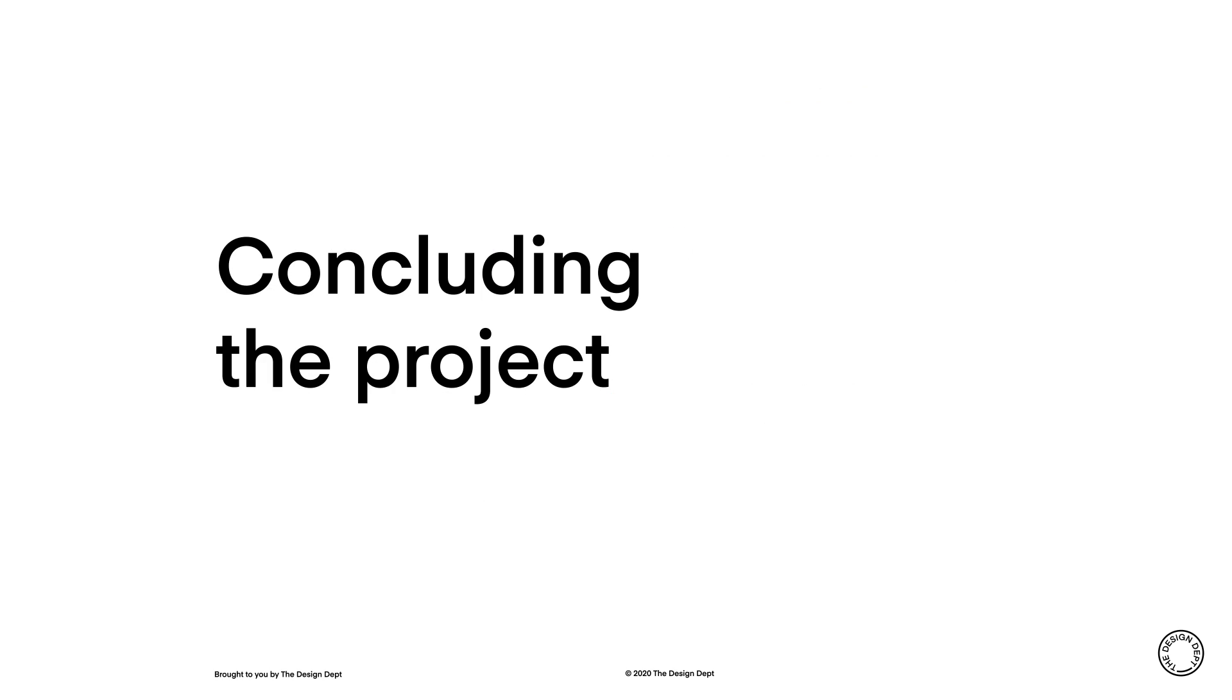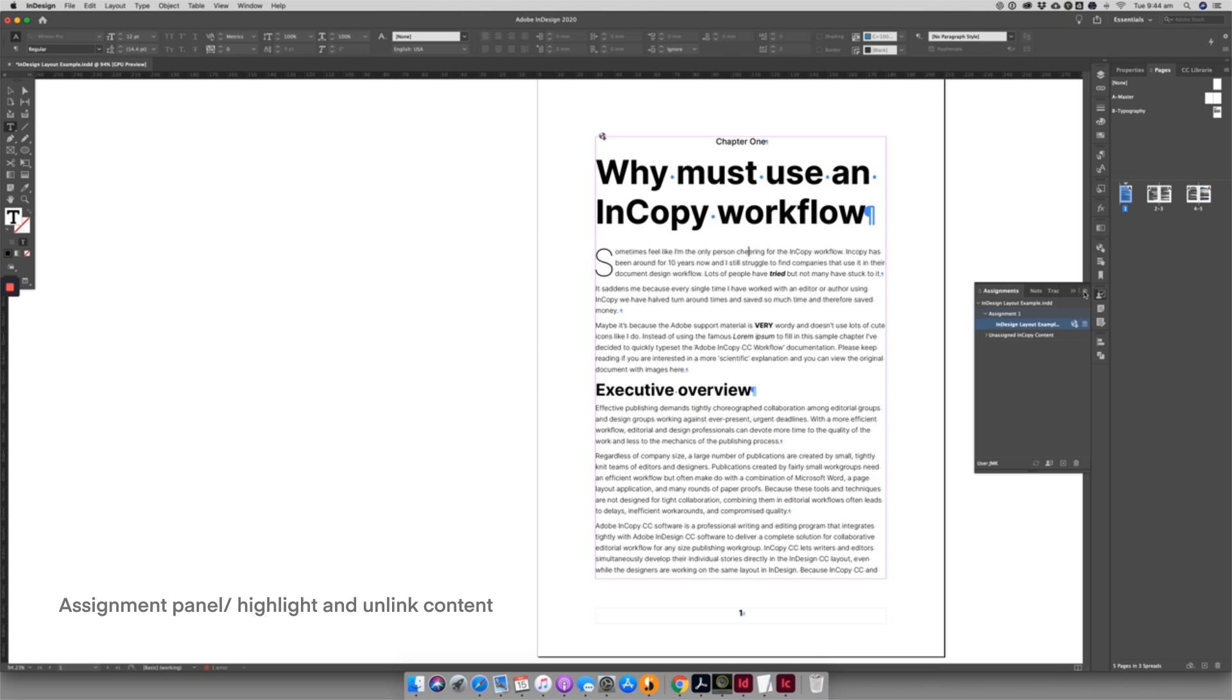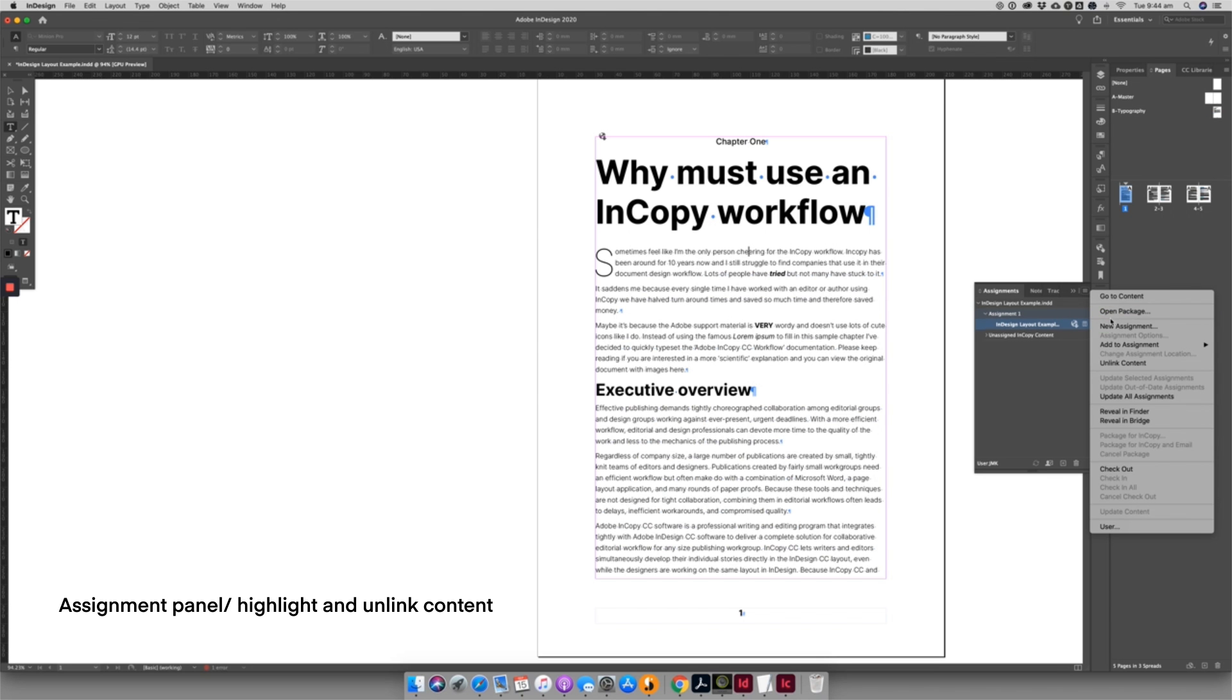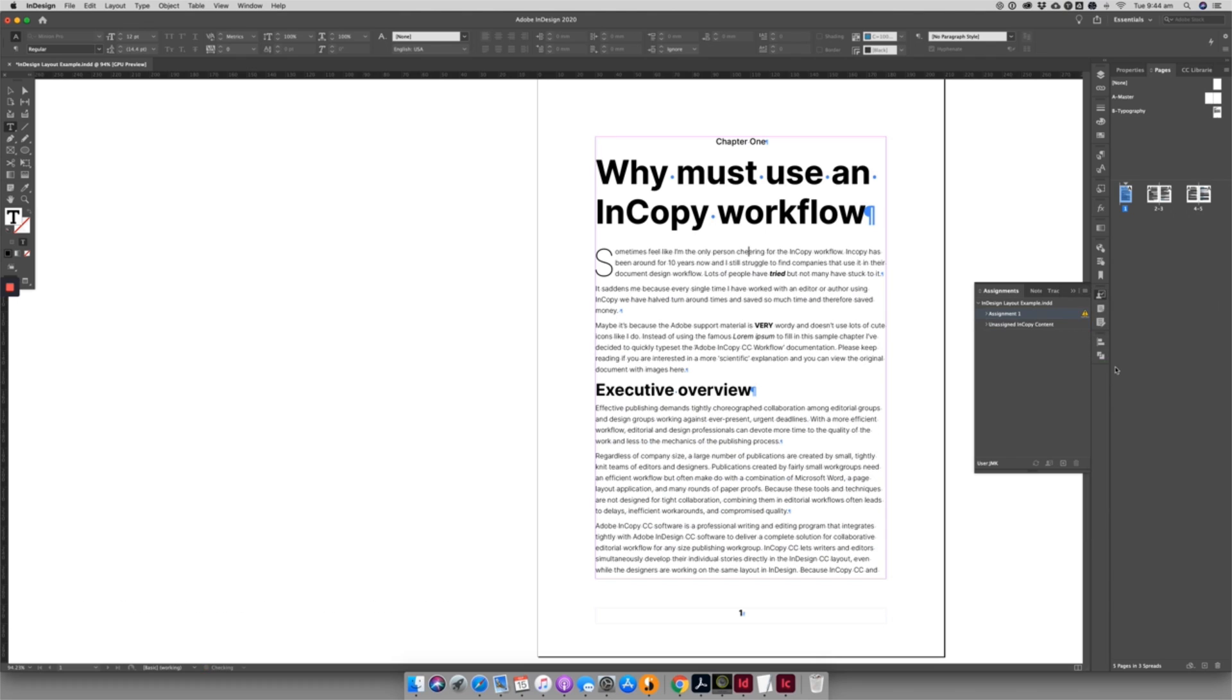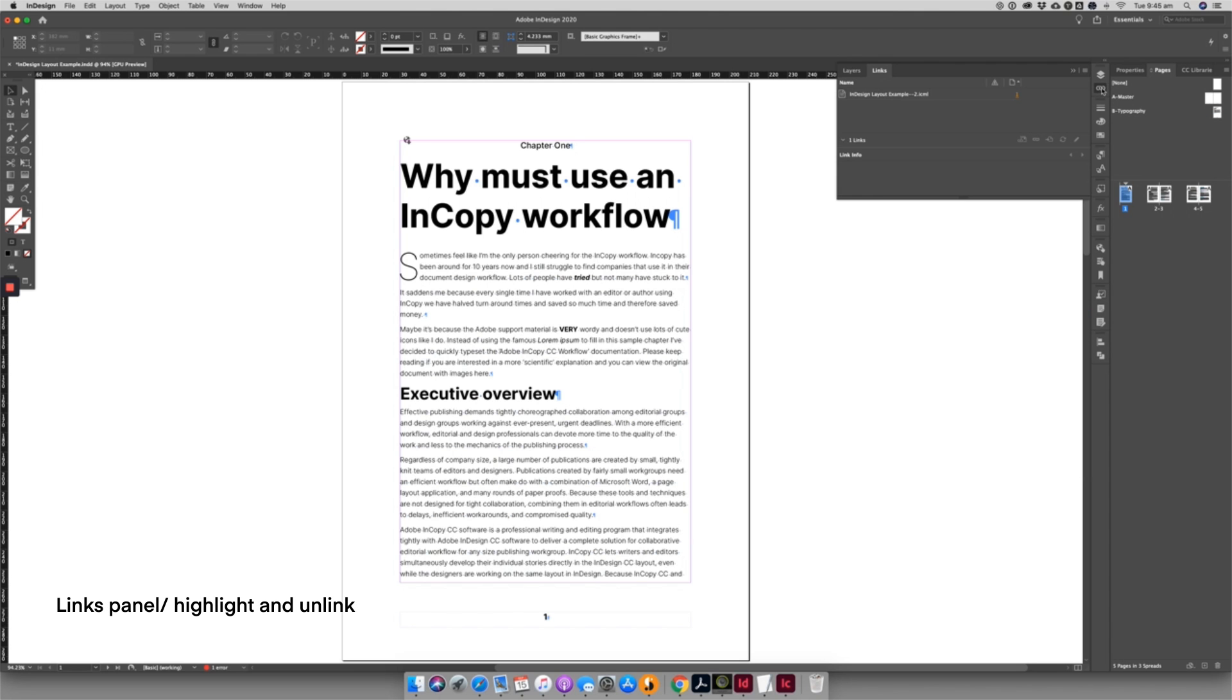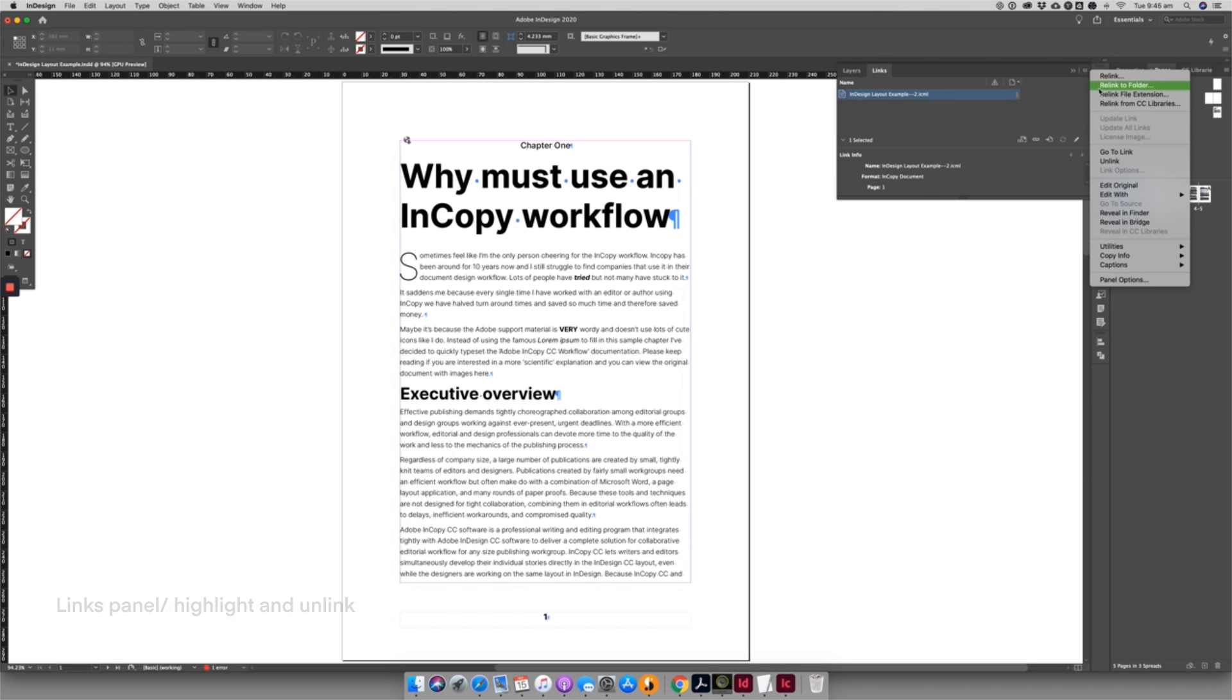Once the final design has been signed off and PressReady PDFs or PDFX files have been created, I like to unlink my InCopy assignments. There are two really quick ways to unlink InCopy assignments. The text will return to normal static text.